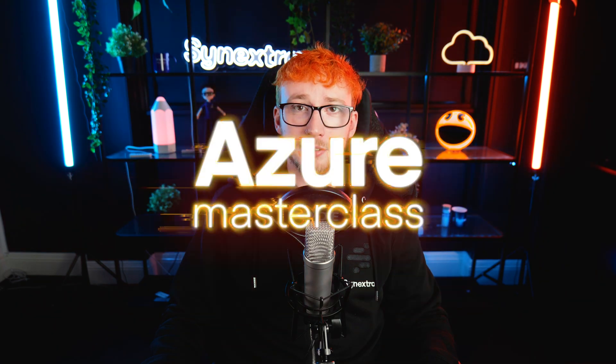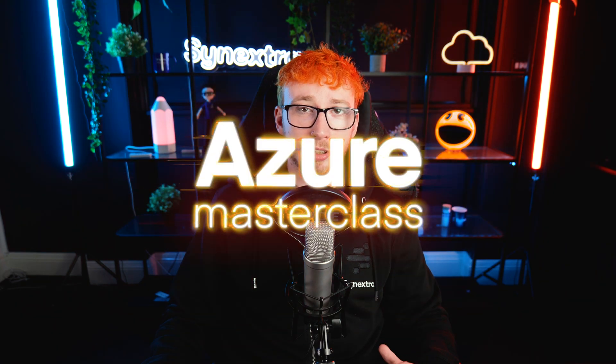Hi everyone, welcome back to another episode of Azure Masterclass. I'm Connor and today we're going to be providing you with a basic overview of virtual networks, virtual machines and Azure Bastion. Let's get right into it.